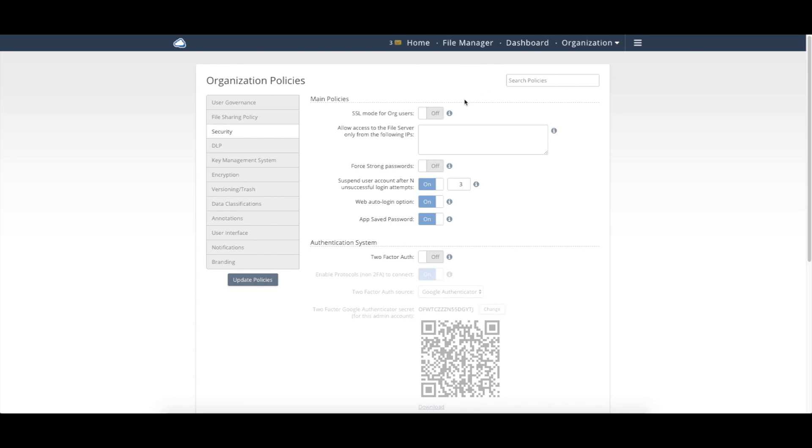So as we look down, we're able to do things like restrict access to the file fabric based on a certain range of IPs. You're using things like our default authentication system.